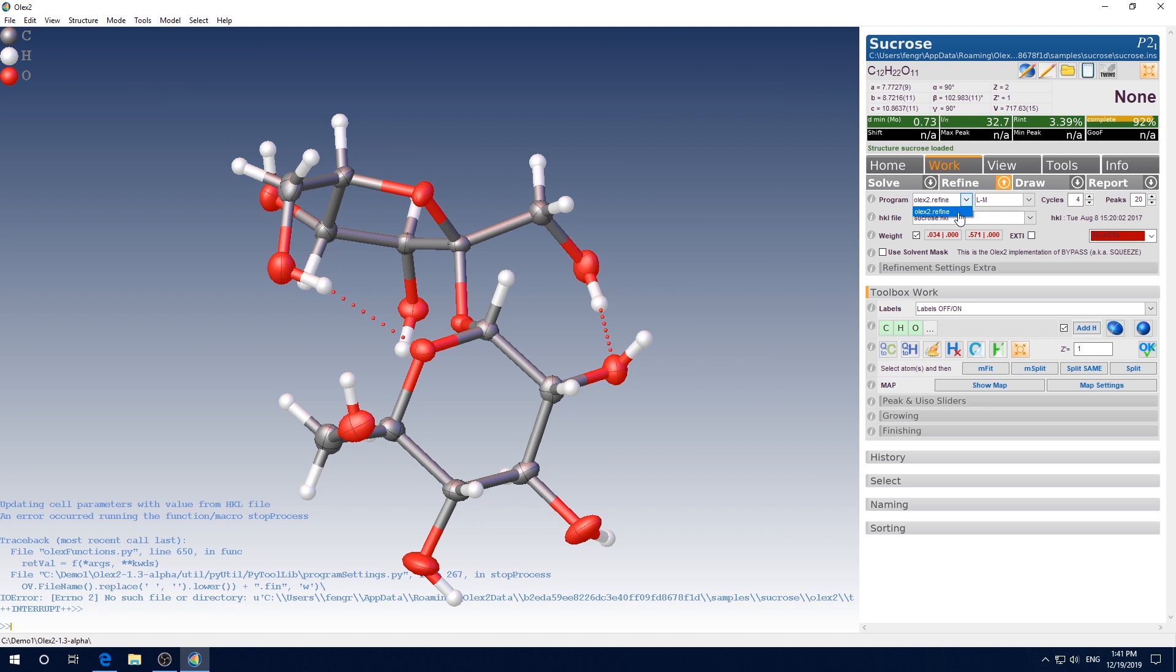That is because Olex2.Solve and Olex2.Refine are developed by the Olex2 team, so they come with the installation. However, although sometimes Olex2.Solve and Olex2.Refine can do a decent job, the mainstream refinement program is still ShellXL at this point, which is developed by another author. So I strongly suggest you to install the ShellXL external program, which I'm going to show you next.